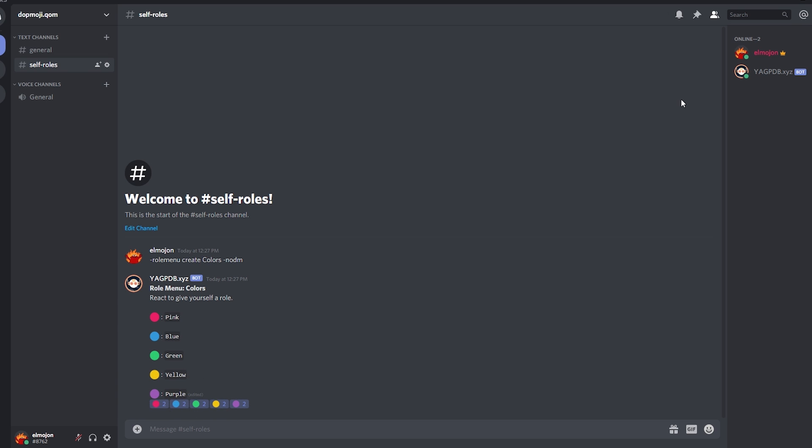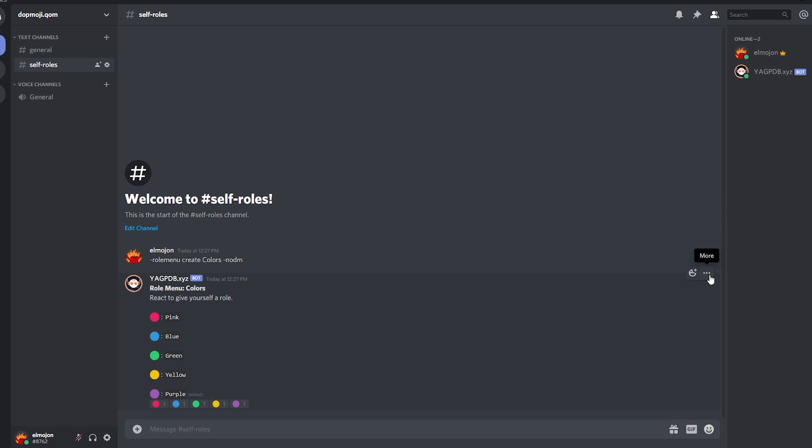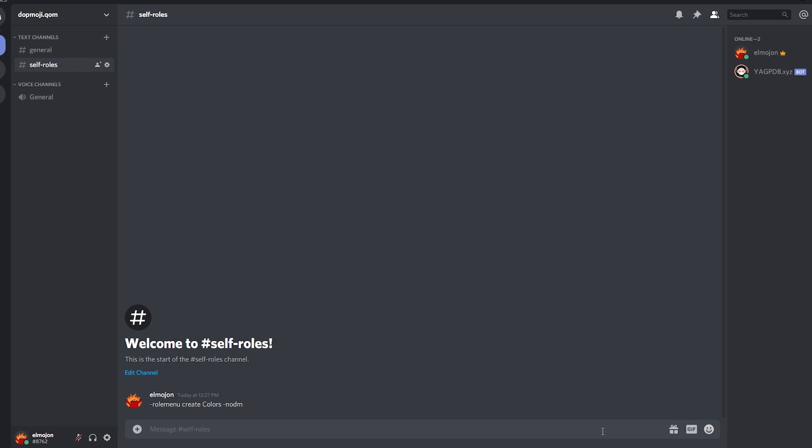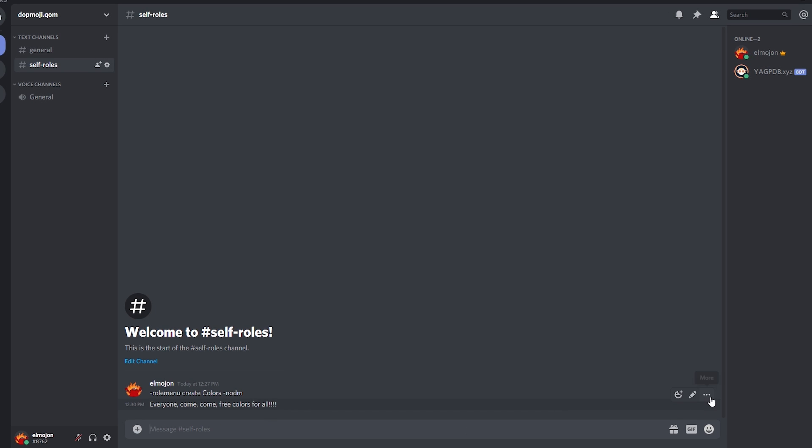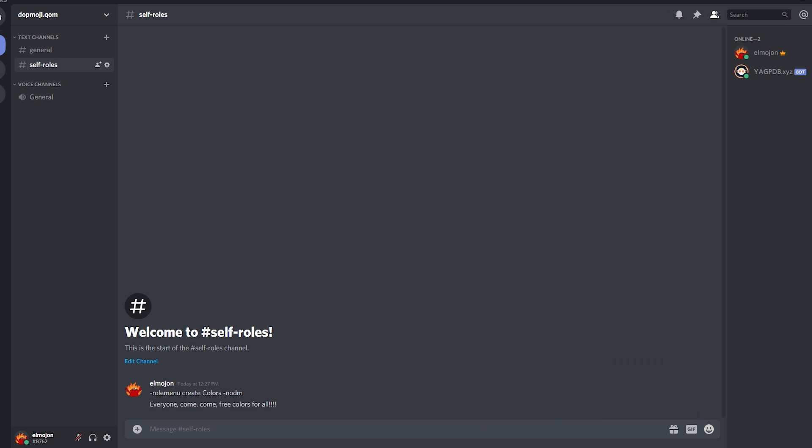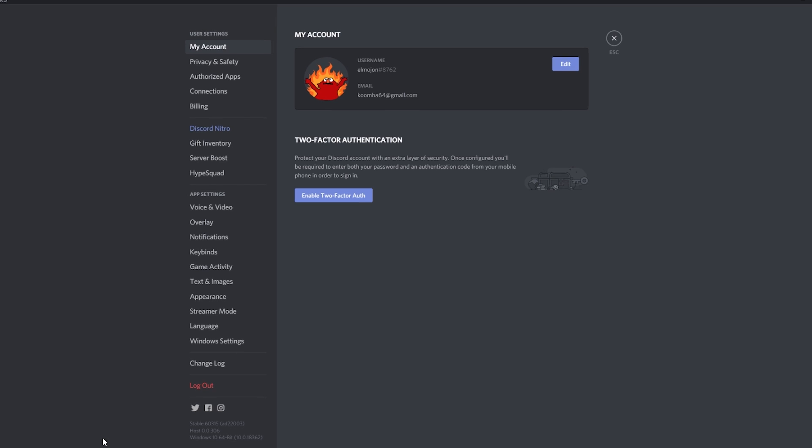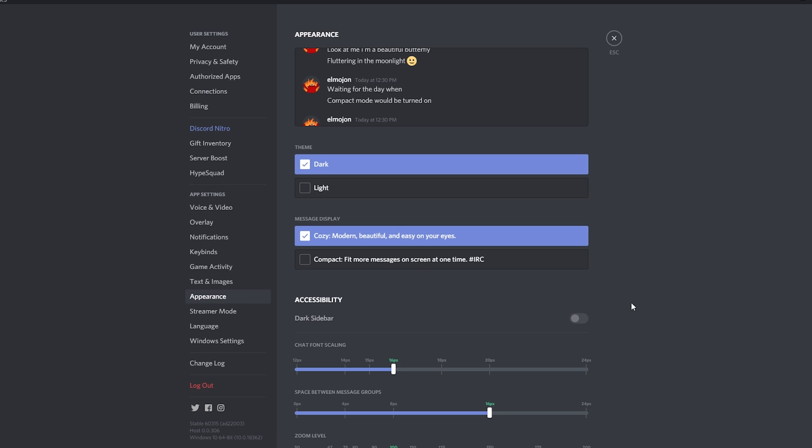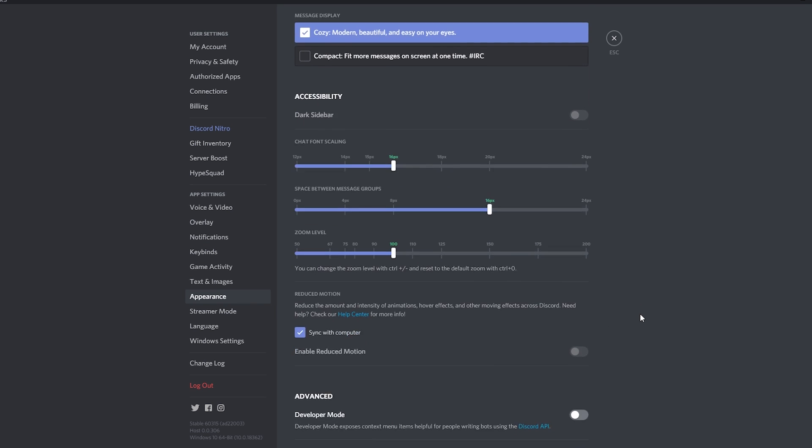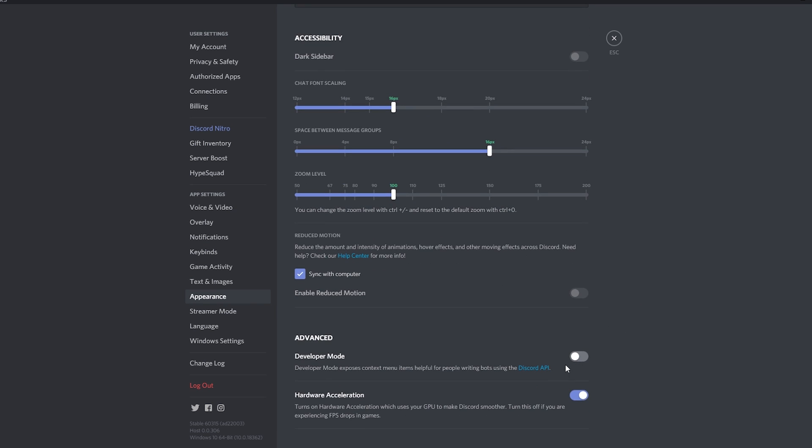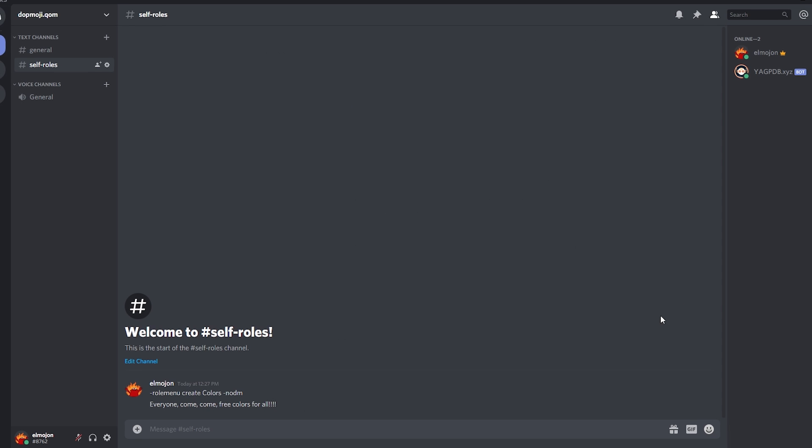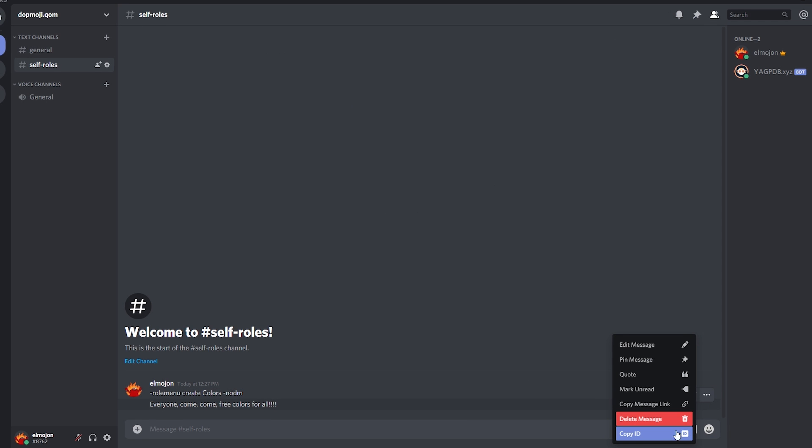For the second way of doing it if you want it on your own custom message you need to tweak a few settings first. Let's get rid of this and send our own custom message. You need to obtain the ID of your message and that only shows when you have developer mode on. To turn it on go to user settings, appearance, scroll down and toggle developer mode on. Exit out of settings and as you can see now you can get the message ID.